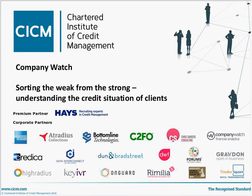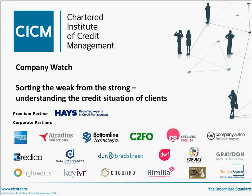Good afternoon, and thank you for joining today's CICM webinar. We are joined by Dennis Baker and Joe Kettner, hosting on behalf of CICM corporate partner Company Watch, who will be taking us through a presentation titled Sorting the Weak from the Strong, Understanding the Credit Situations of Clients. We welcome questions from attendees, so please feel free to type them in the Q&A box at the bottom of your screen.